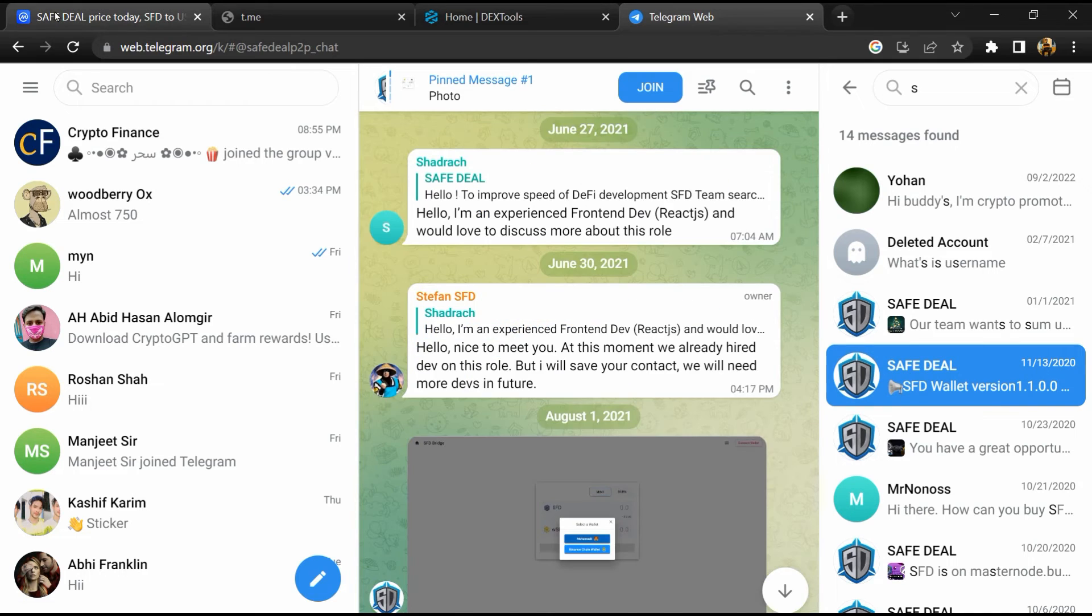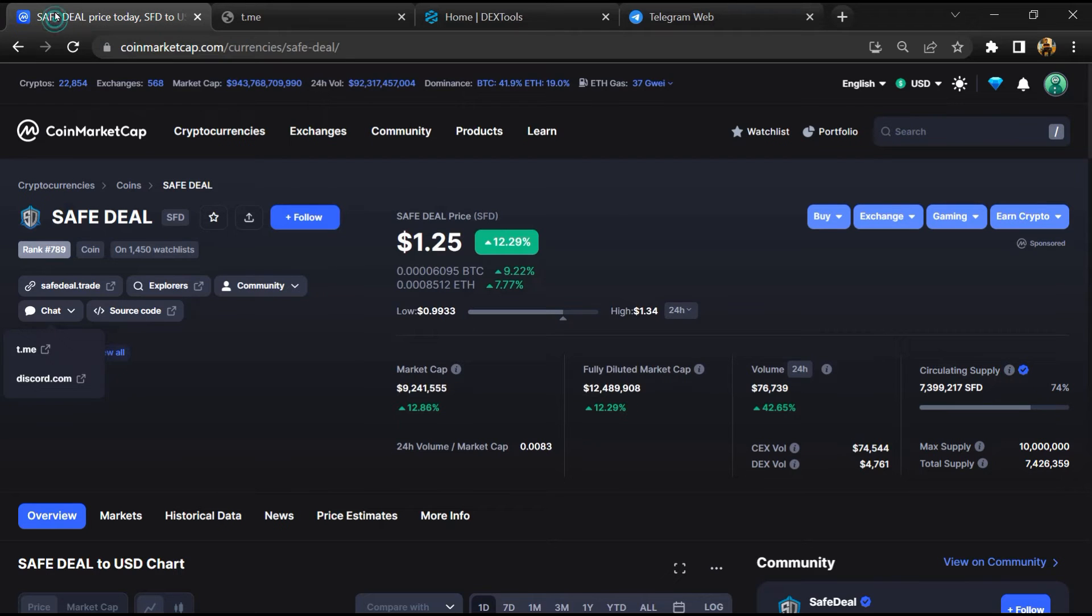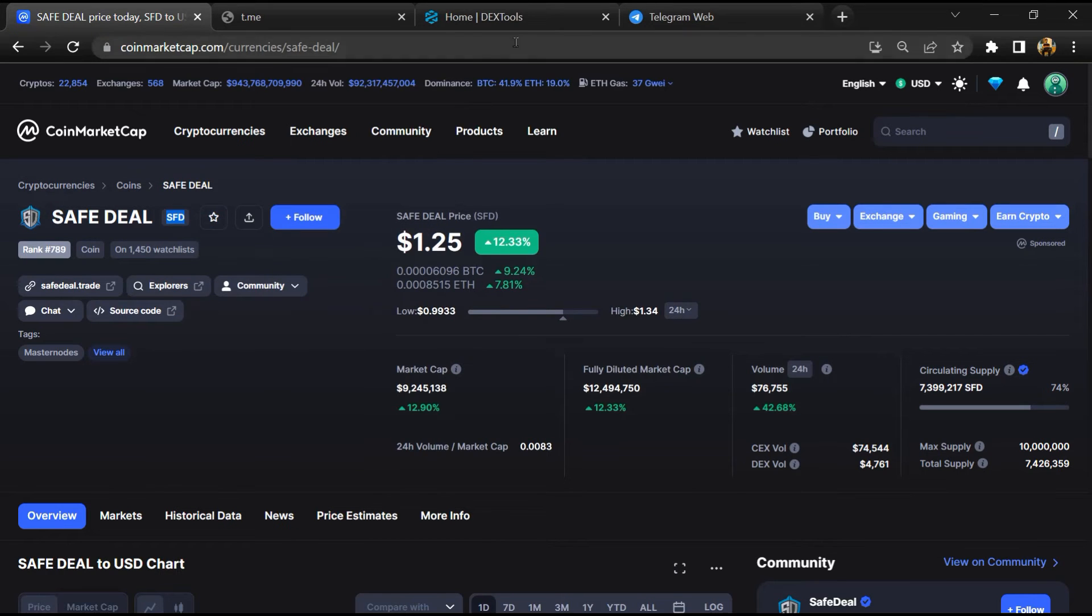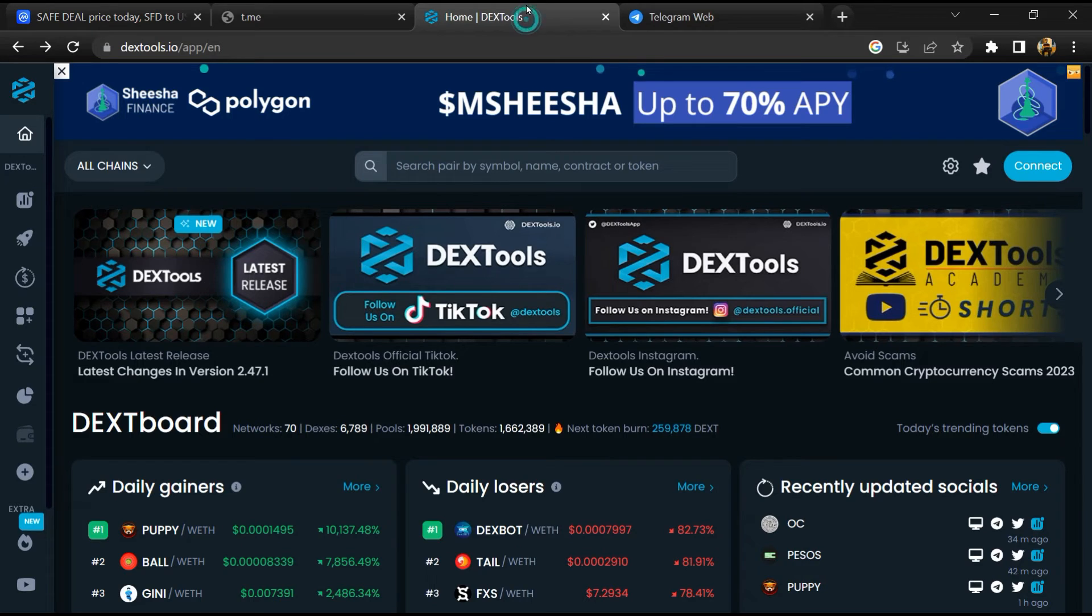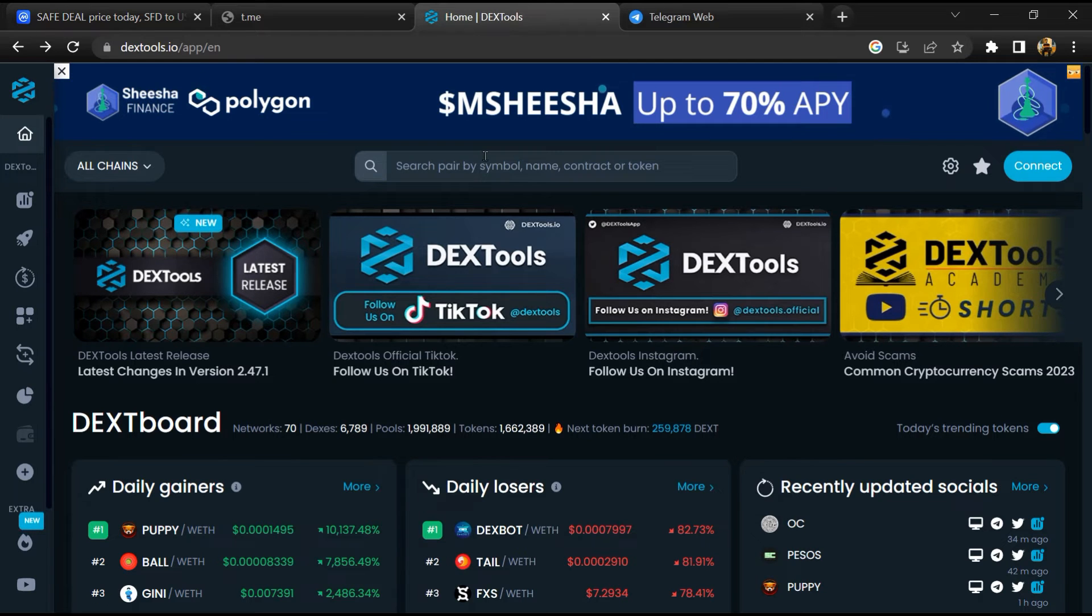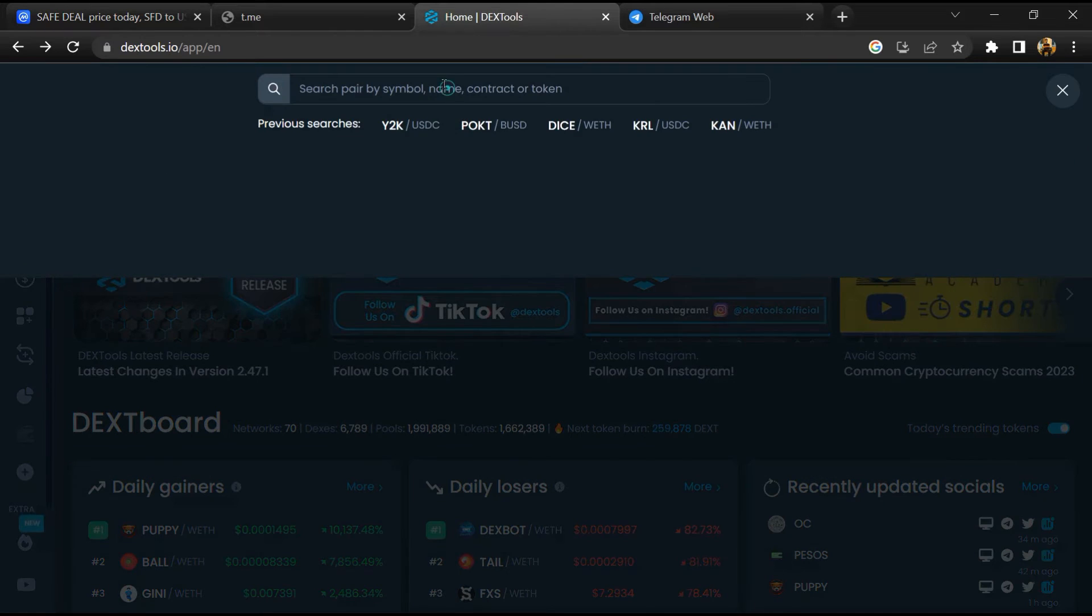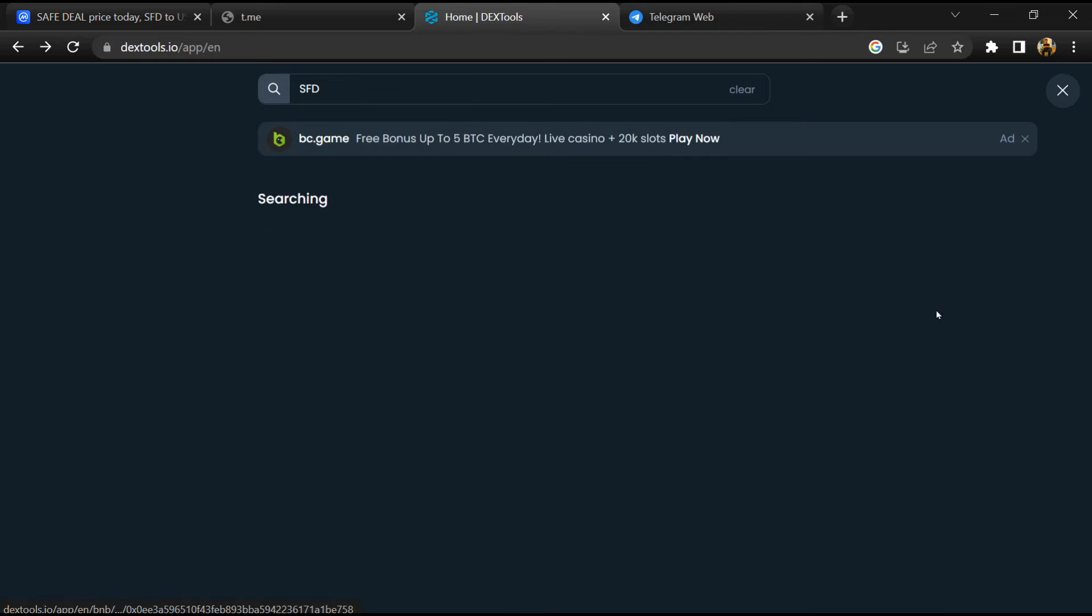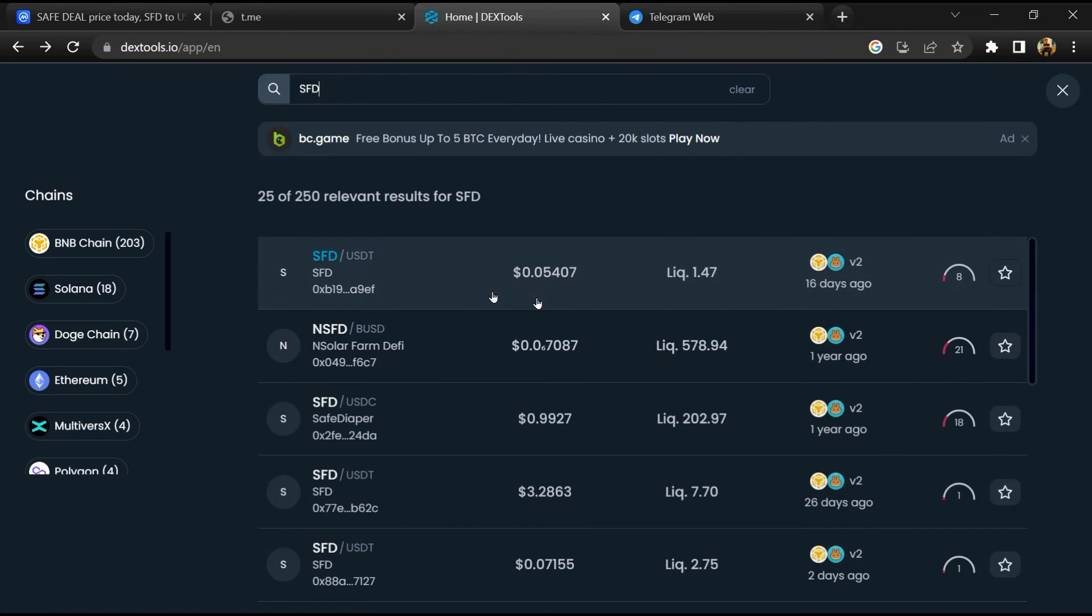After that, go to CoinMarketCap, then you will copy the token name and open DexTools. Paste it here and you will open this token.